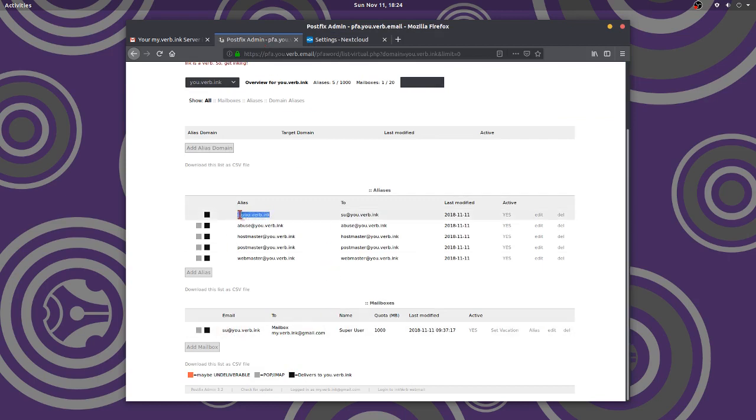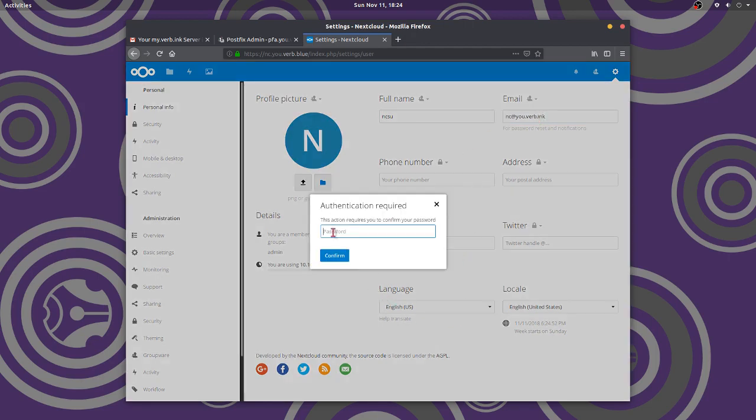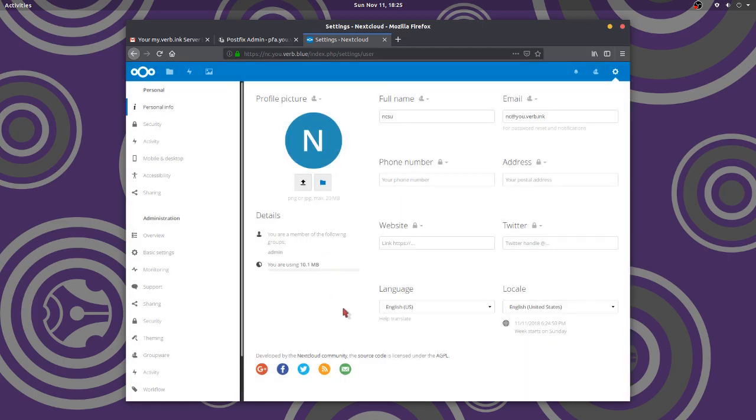Now I can put anything I want here. Like, for example, I don't want to put my real email address here. So I'm just going to say that it's NC for next cloud. Okay. But I need to have an email. Oh, it wants my password. I'm changing stuff. Smart. Smart. Okay. There's my password. All right. So I've got that set. I don't have to save anything. That's how this rolls.